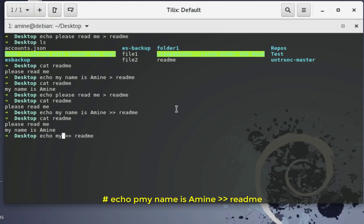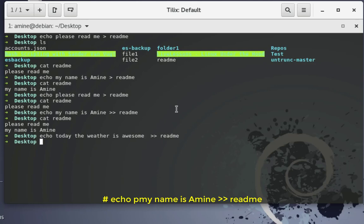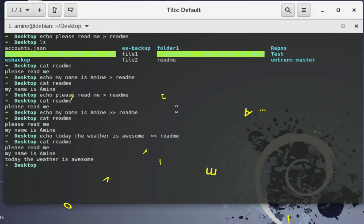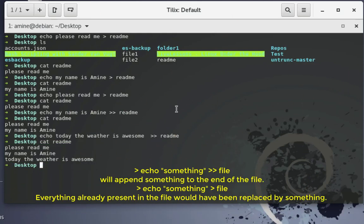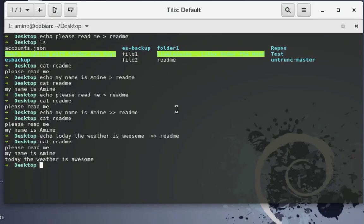We can add whatever we want now — for example, 'today the weather is beautiful' or 'today the weather is awesome'. We appended a third line to our file. Running cat on readme shows the file now contains three lines. Remember: if you use a single greater-than sign you replace the file contents, and if you use double greater-than signs you append to the end of the file. I hope this has been informative — thank you for watching, bye bye!